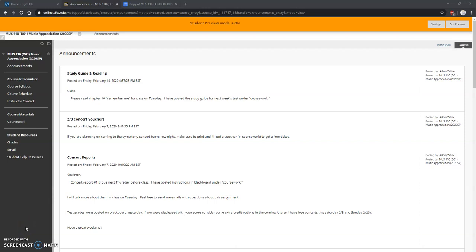Hello class, I just wanted to upload a short video on how to upload your concert report assignment.